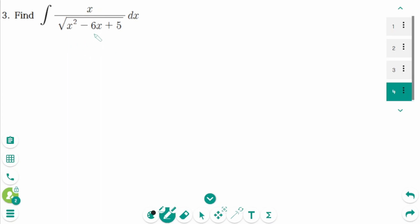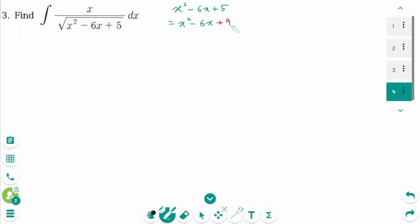This is the last one. We need completing the square of x squared minus 6x plus 5. Equals x squared minus 6x, then we need the middle term divided by 2, which is minus 3, then squared minus 9, so adding and subtracting to get zero, plus 5. We can factor as x minus 3 squared minus 4.